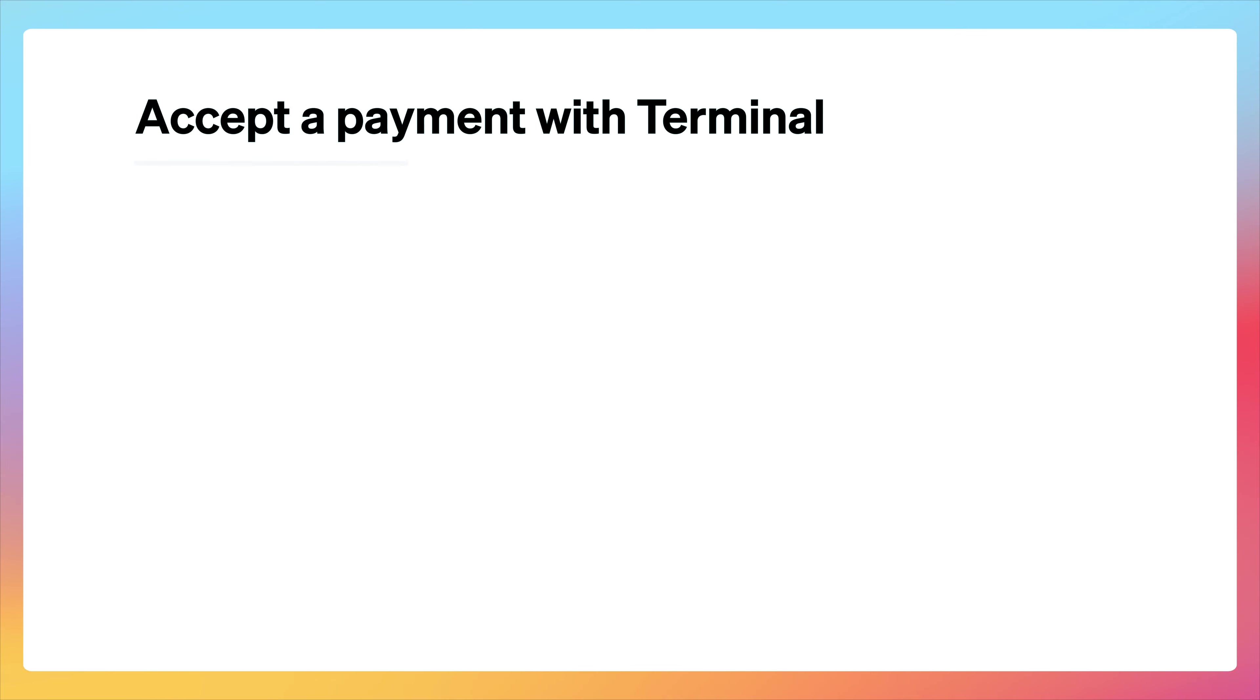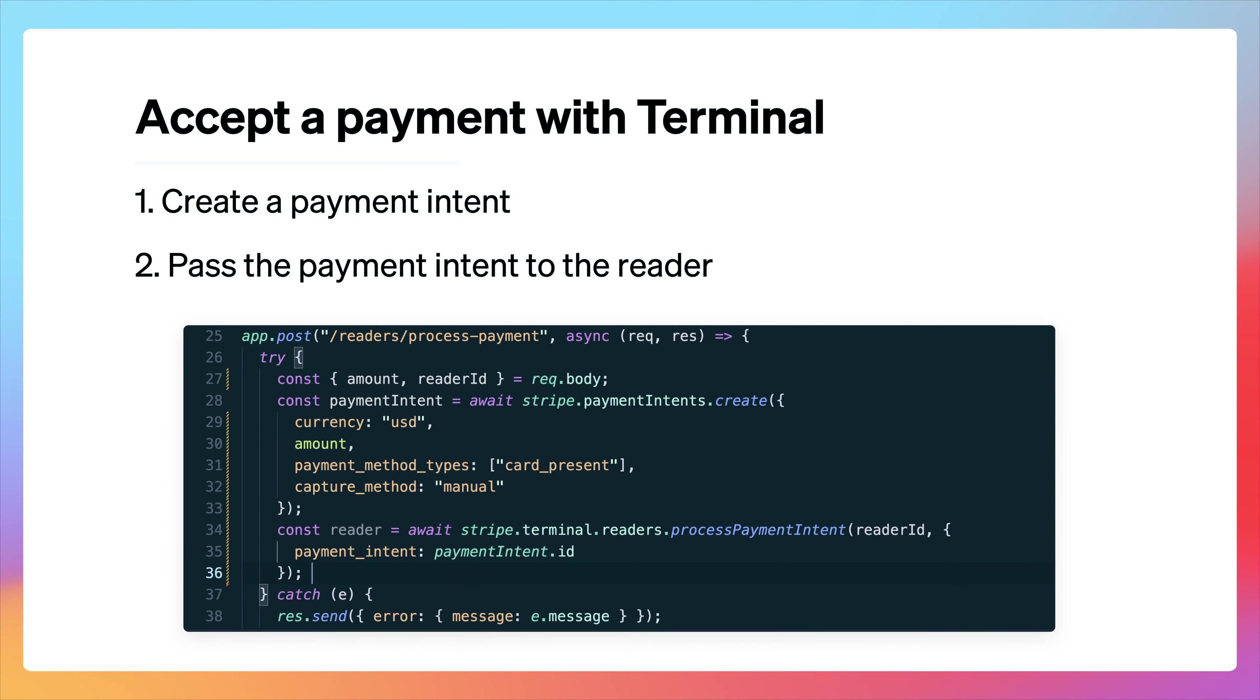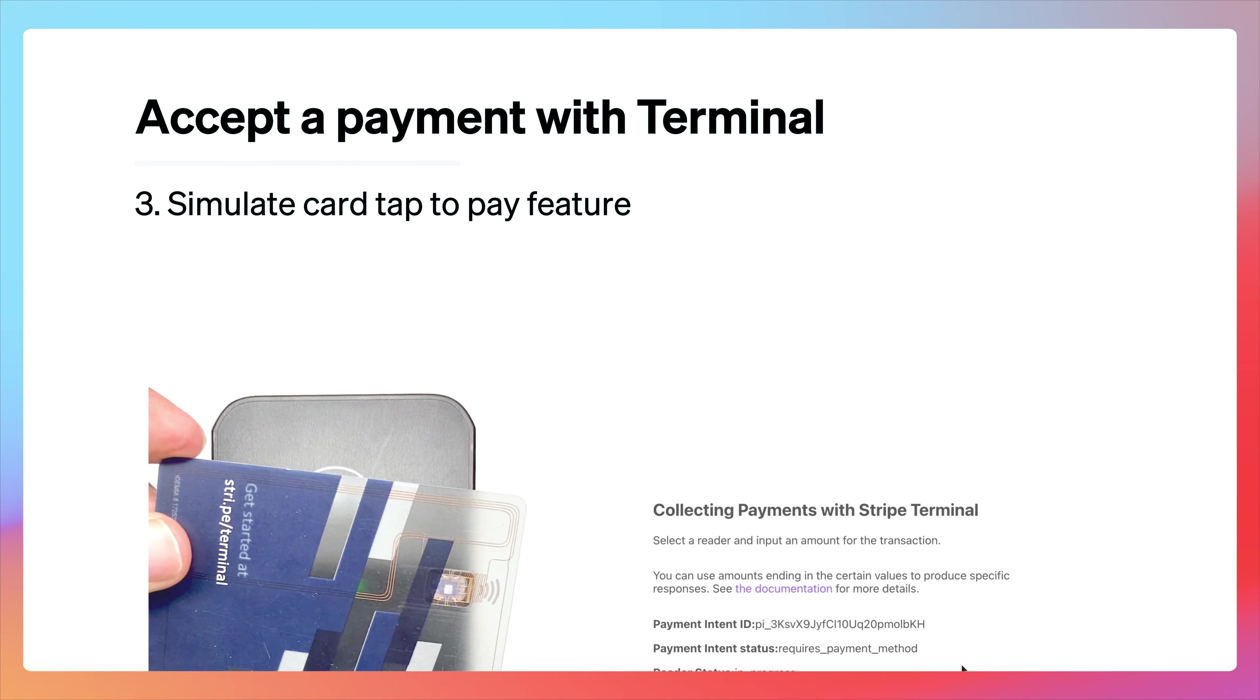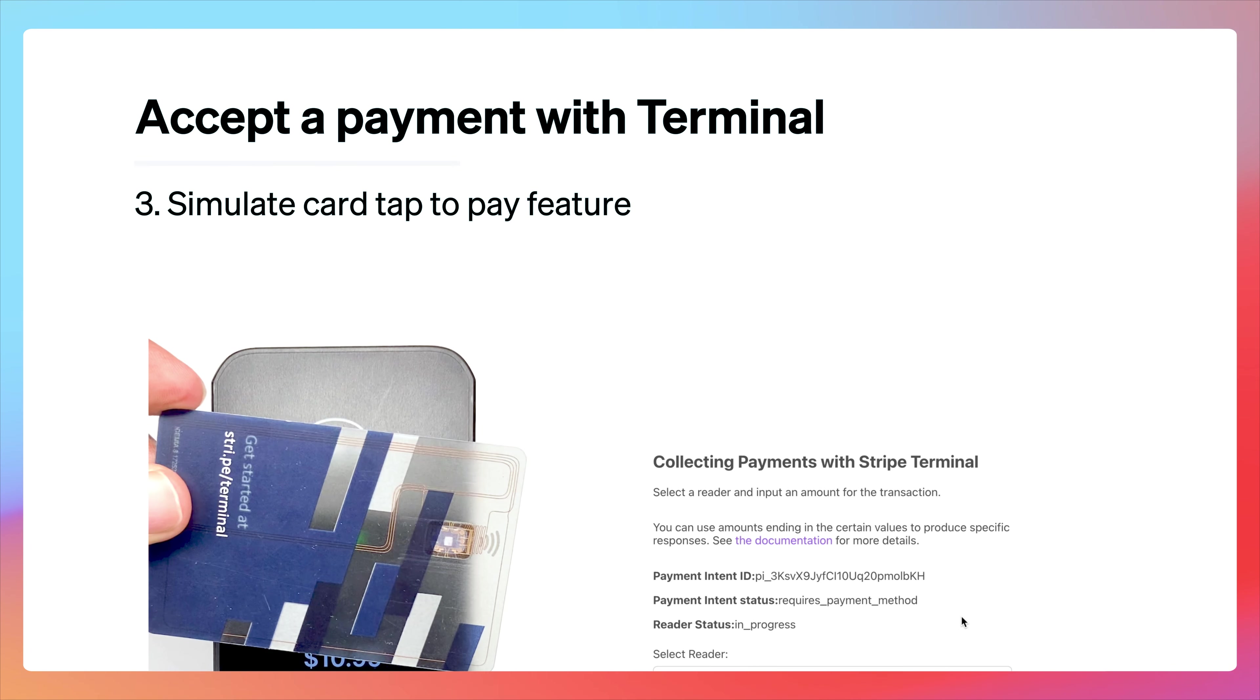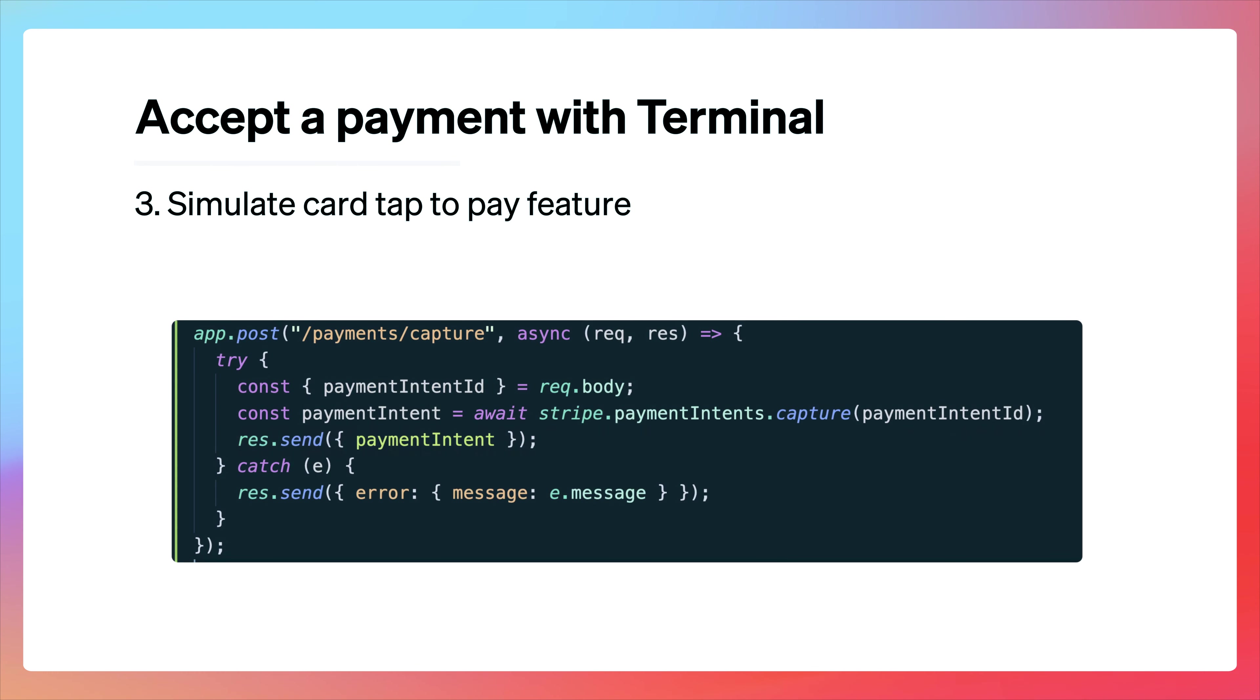In this episode, we learned the four API actions for accepting a one-time payment with Stripe terminal. We created a payment intent and handed it off to the reader using the payment intent and terminal reader APIs. We saw how to simulate tapping a card on a simulated reader with the terminal reader test helper. And finally, we learned how to capture a payment intent. Thank you so much for watching, and we'll see you in the next one.